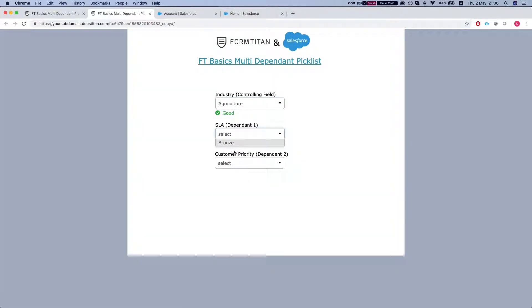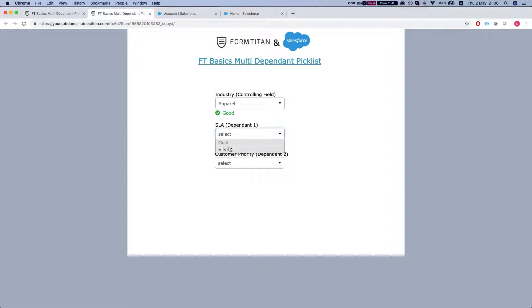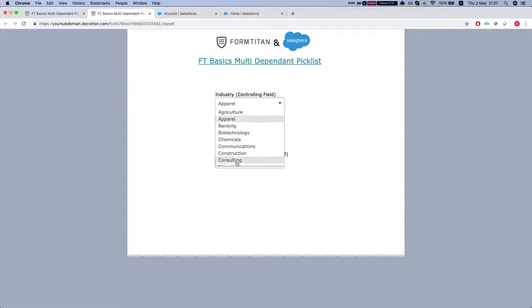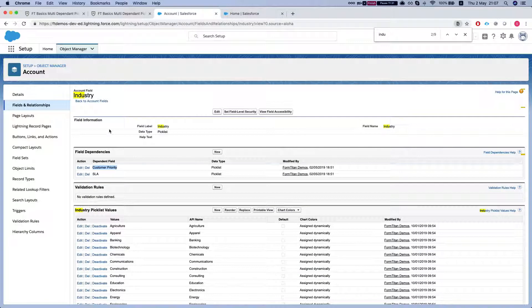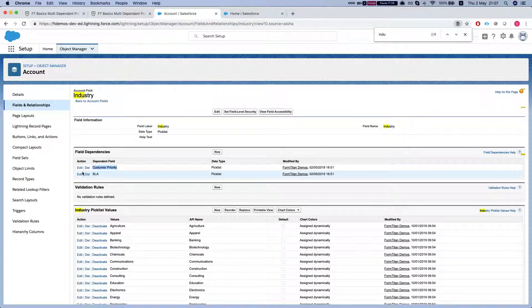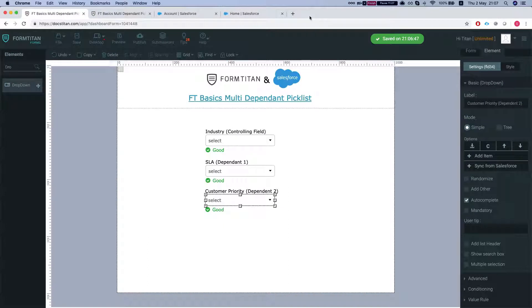And select agriculture, we have just bronze. Apparel, we have gold and silver. And the same goes here. Let's select something I for sure don't have. And I have no options since it's not in my dependent picklist settings. And this is how it's done.